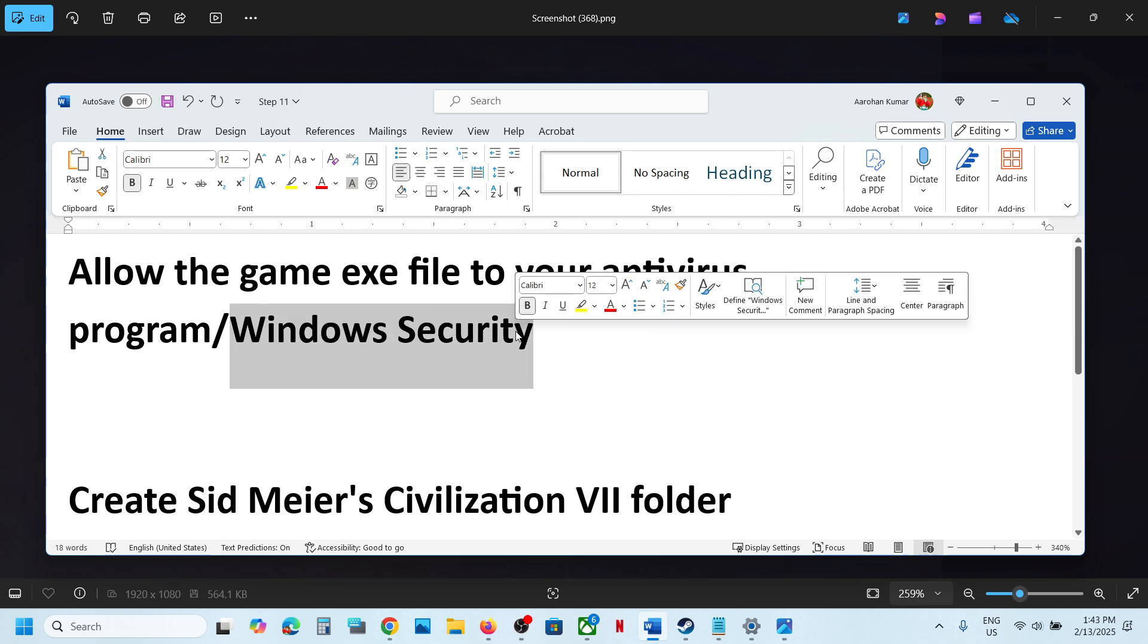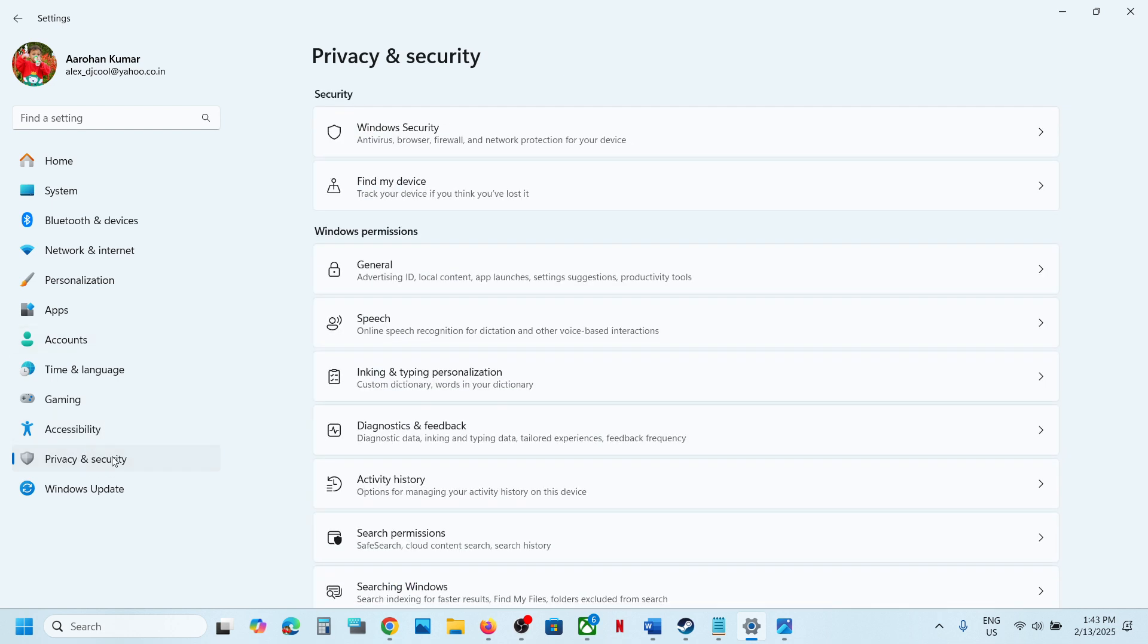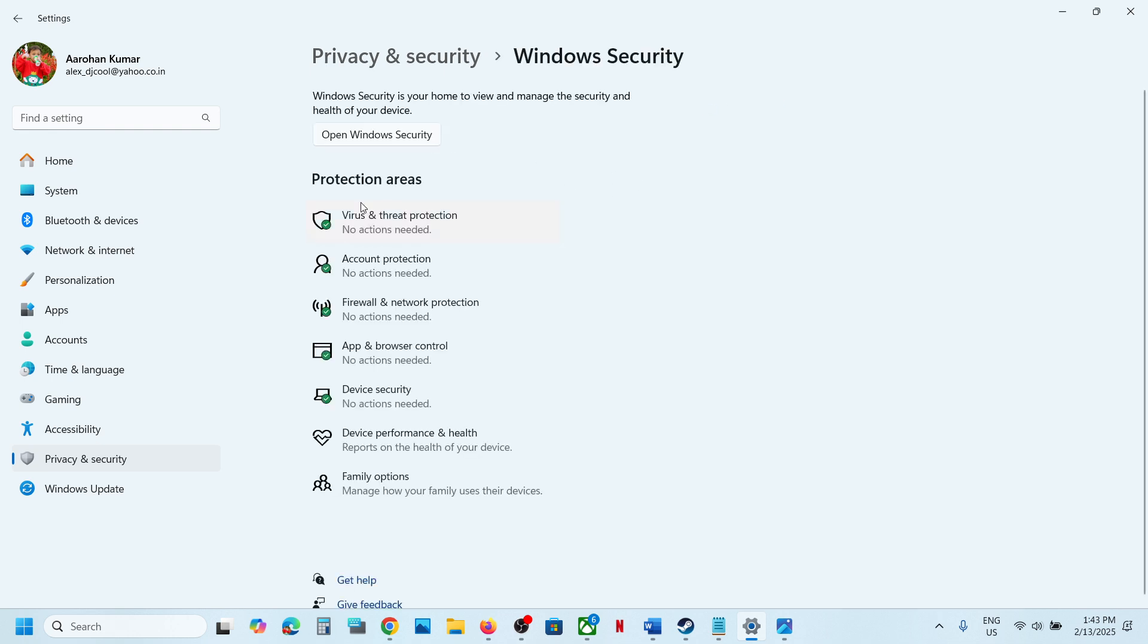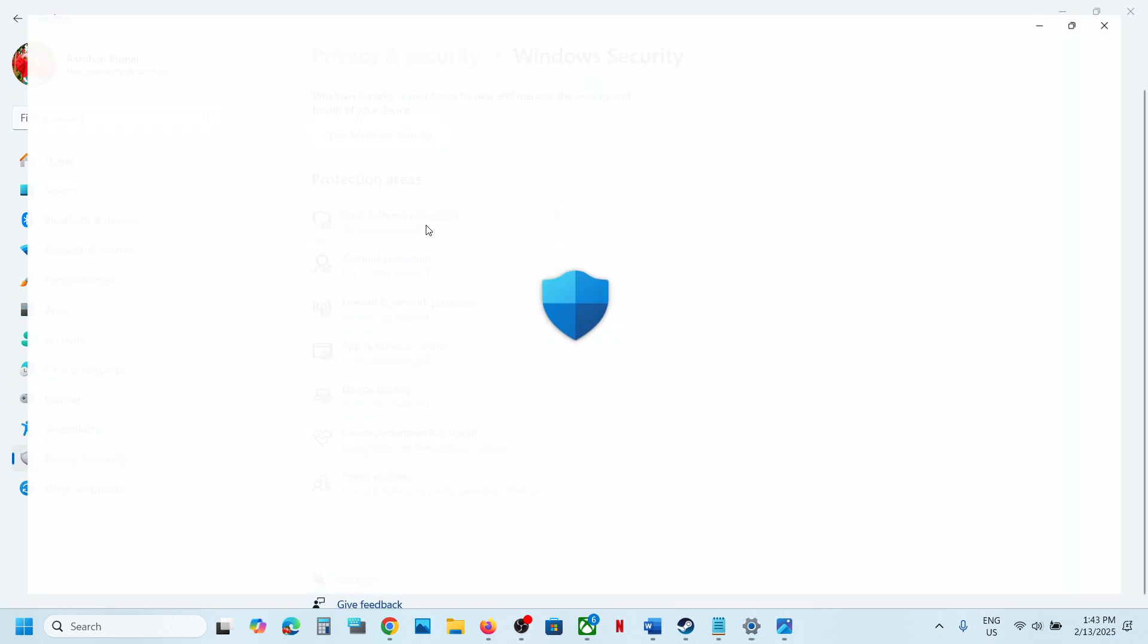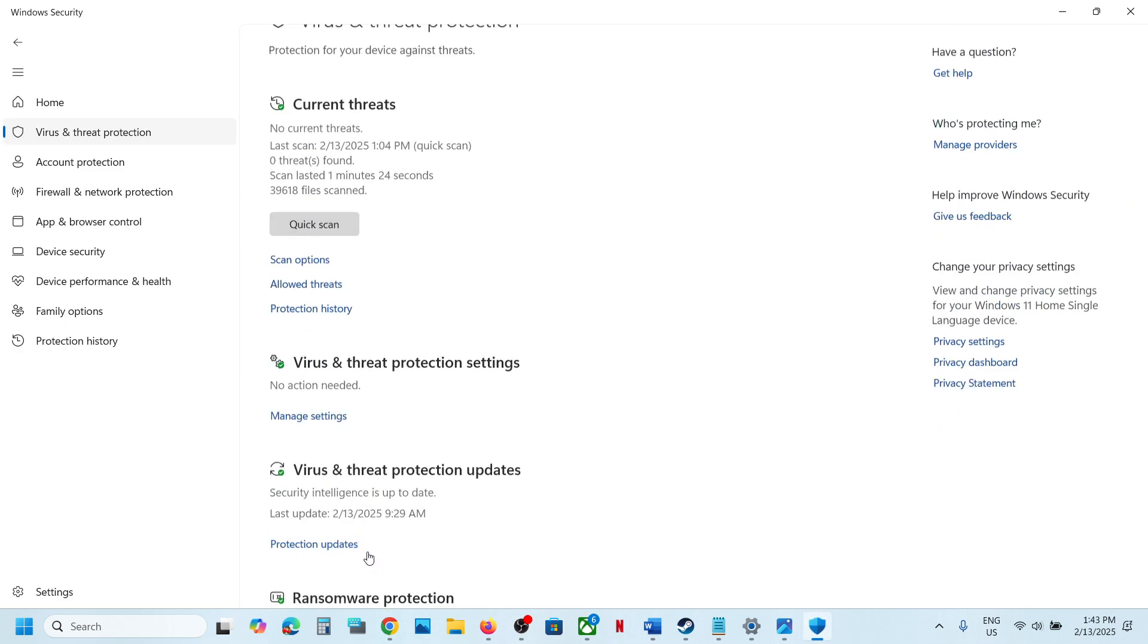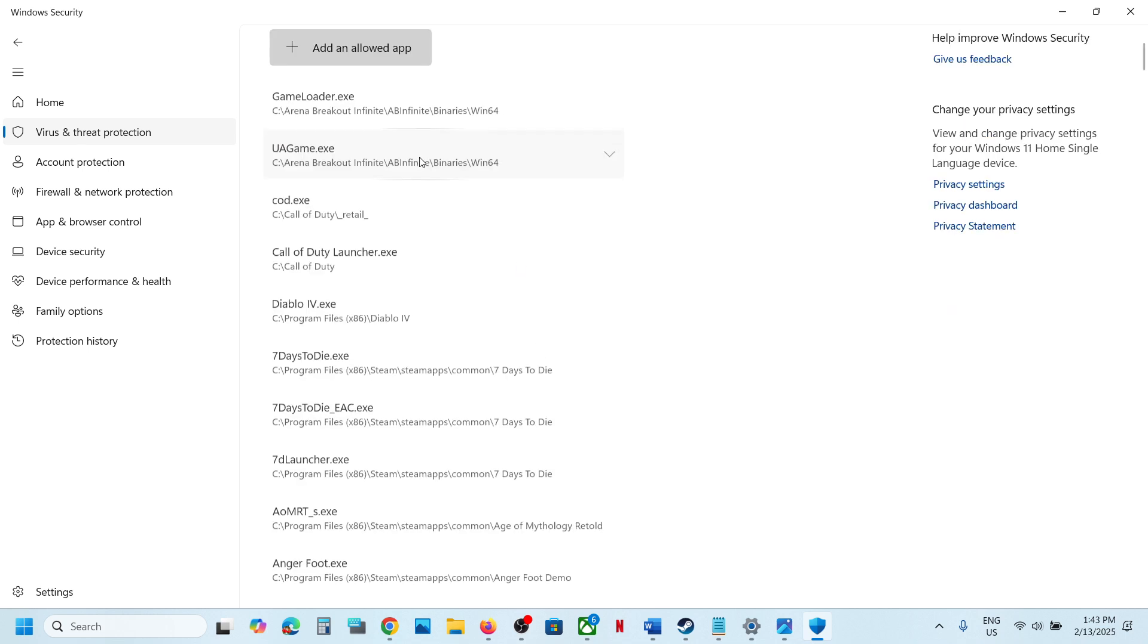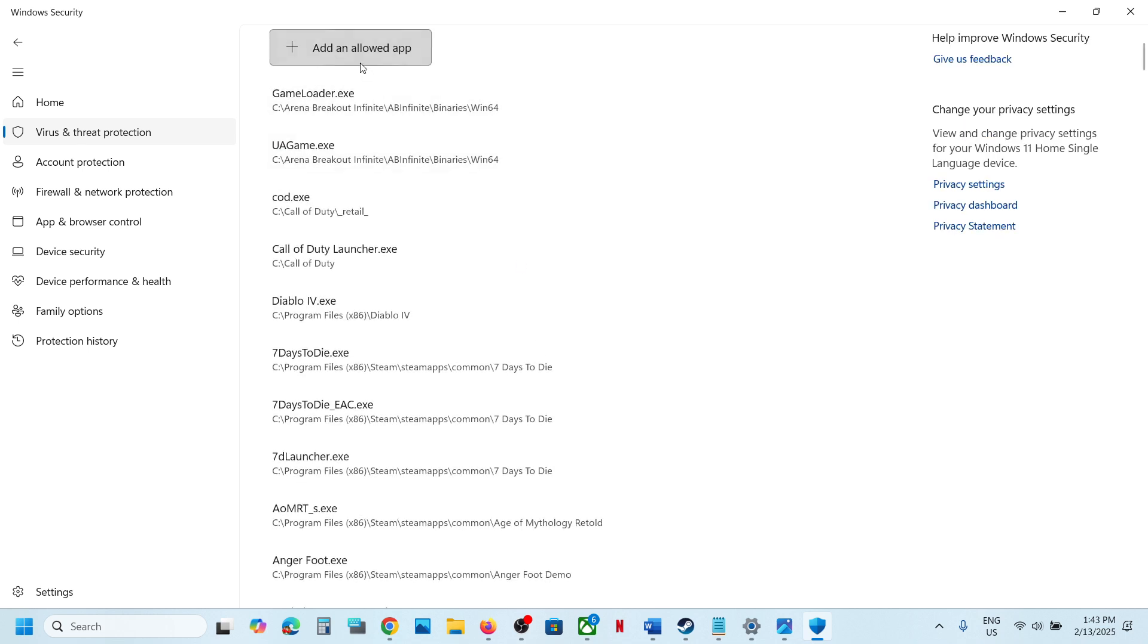If you're using Windows Security, then open Windows settings and then go to Privacy and Security. If you have Windows 10, click on Update and Security, and then click on Windows Security. Now click on Virus and Threat Protection, scroll down to the bottom, you will see Manage Ransomware Protection. Click on it. Now click on Allow an app through controlled folder access, click Yes to allow, and then click on Add an allowed app.